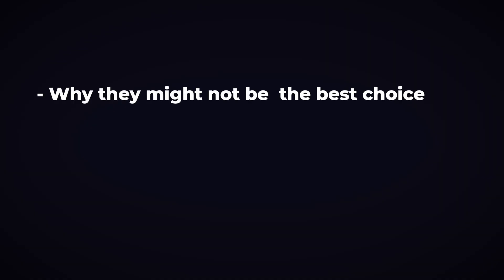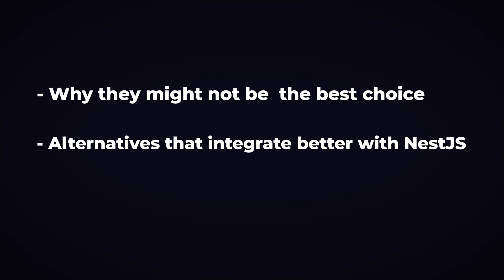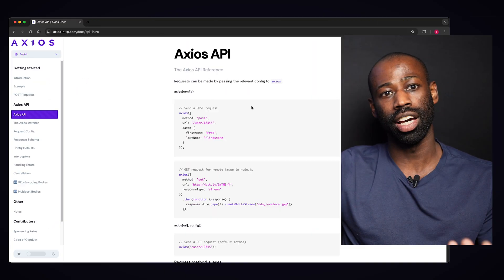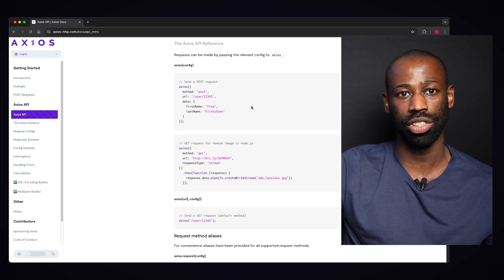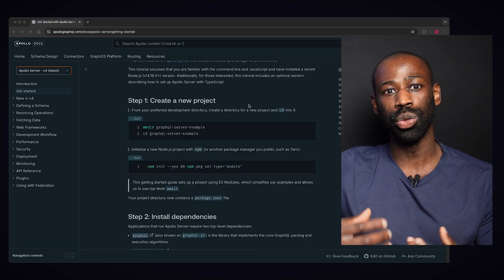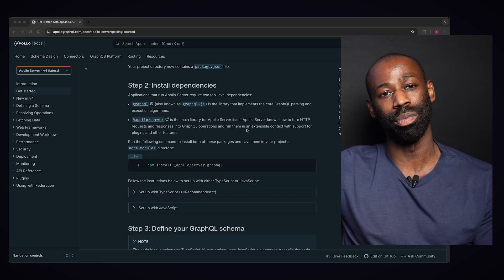Later in the video, I'll show you why they might not be the best choice and introduce you to alternatives that integrate much better with Nest.js. Whether you build a back-end API or work with a distributed system with microservices, you'll need to transport data between your services. If you use HTTP, you might use the native fetch API or a library like Axios. For WebSockets, you might use the WS package, and for GraphQL, you might use Apollo Server and GraphQL packages.